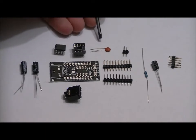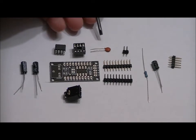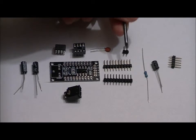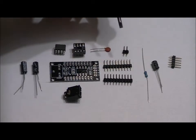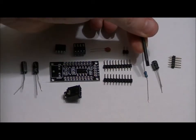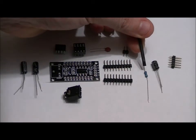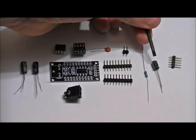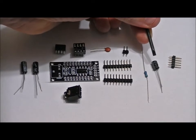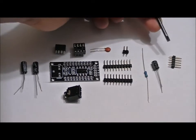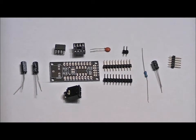A 0.1-microfarad ceramic capacitor, a 2-pin header, two 10-pin headers, a 470 ohm resistor, a 100-microfarad electrolytic capacitor, and a 5-pin header.